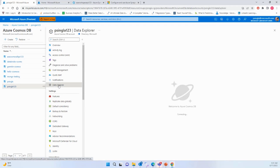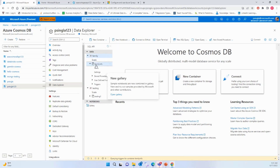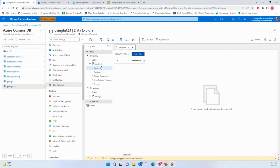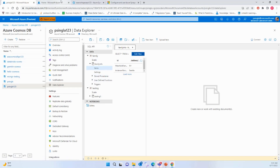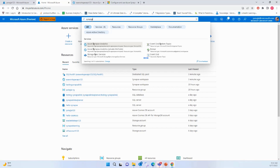Once Synapse Link is enabled at the account and container level, you can go to the Data Explorer to see your data. Under the family container, I have two items — JSON documents related to two persons' families: Anderson and Wakefield. Now you're done on the Cosmos DB side. Let's see how to access the analytical store created by enabling Synapse Link from Synapse Analytics.